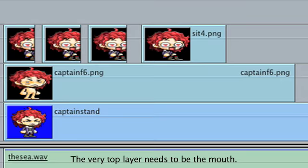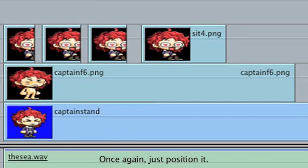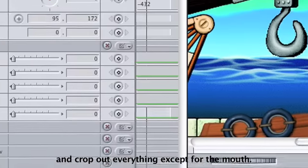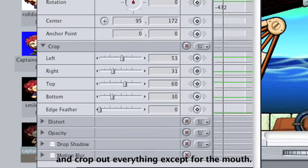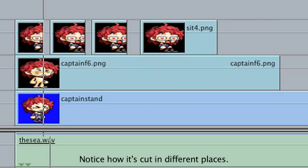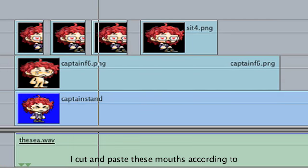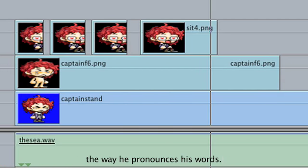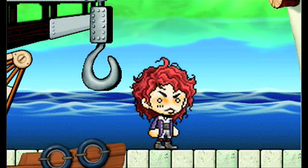The very top layer needs to be the mouth. Once again, just position it and crop out everything except for the mouth. Notice how it's cut in different places. I cut and paste these mouths according to the way he pronounces his word. And then it will end up looking like this.